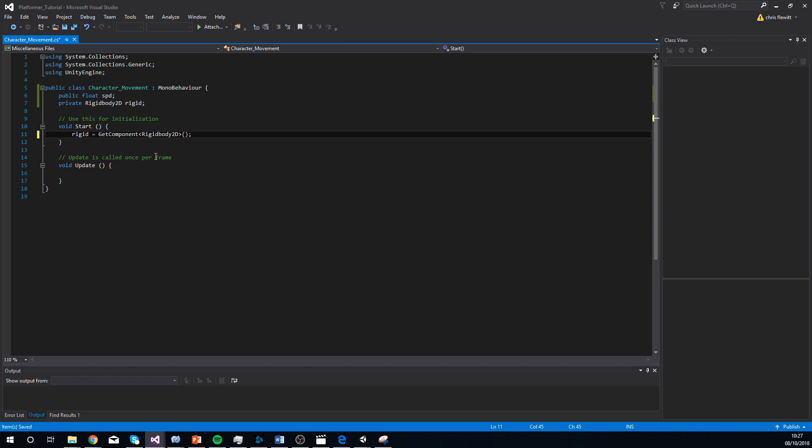There you go. You've coded your first line. And what that line does is, at the start of the script, it finds the relevant rigid body to the character. So yeah, that's nice and easy.